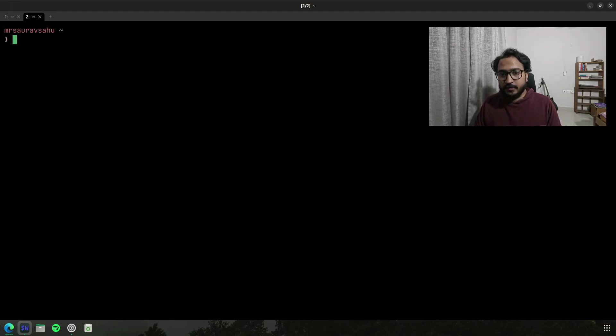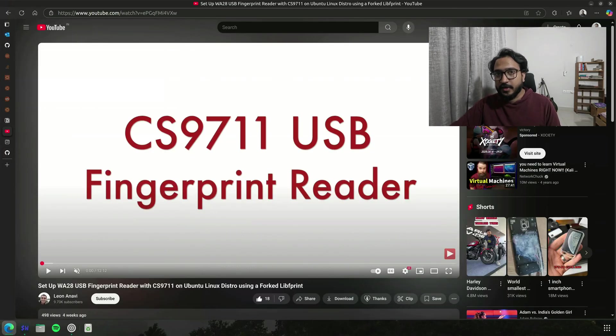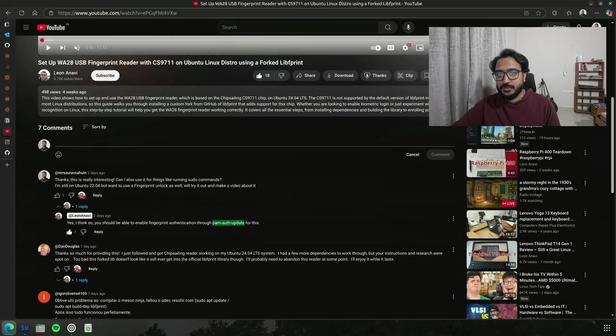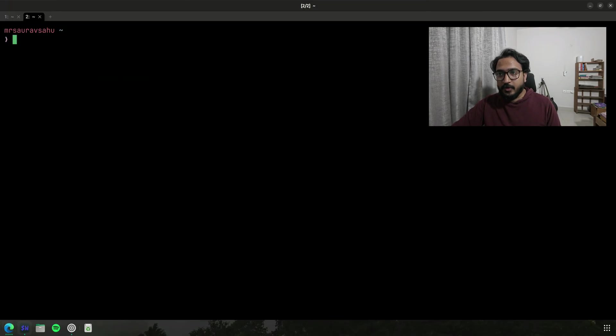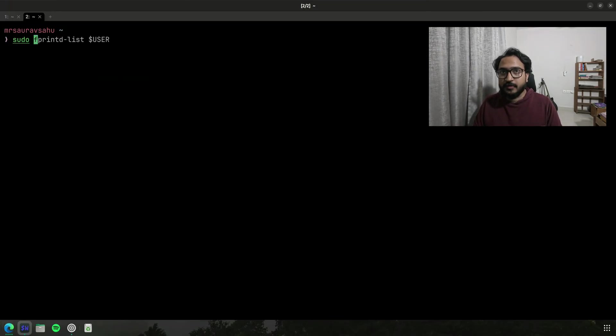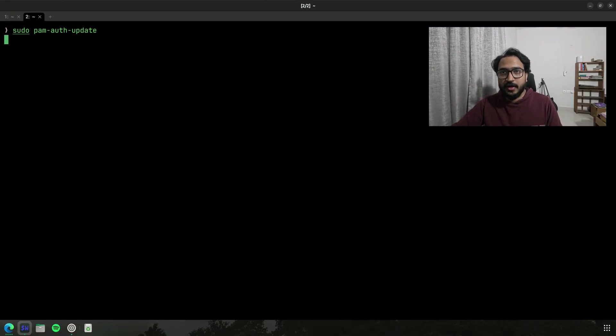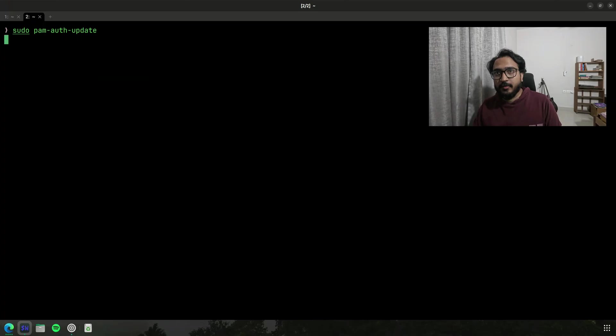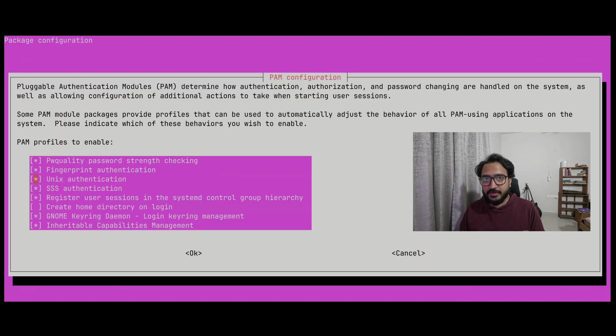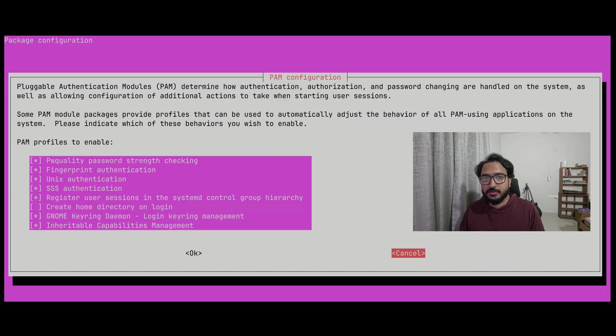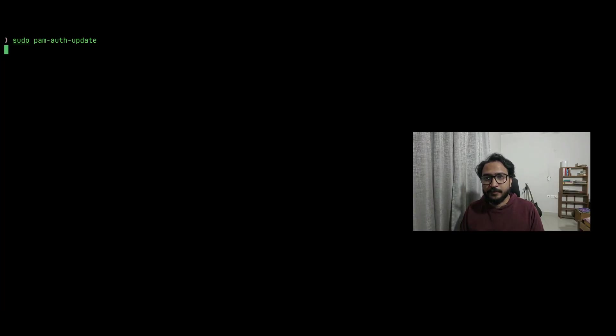The second one is what Leon commented on his video, which is pam-auth-update. Right, so if I do sudo pam-auth-update, so this is pluggable authentication modules and I'm updating what all I can use to authenticate myself. So by default this fingerprint authentication will be off, so you can turn that on and then do okay and you don't need to restart or anything, it will just work right away.